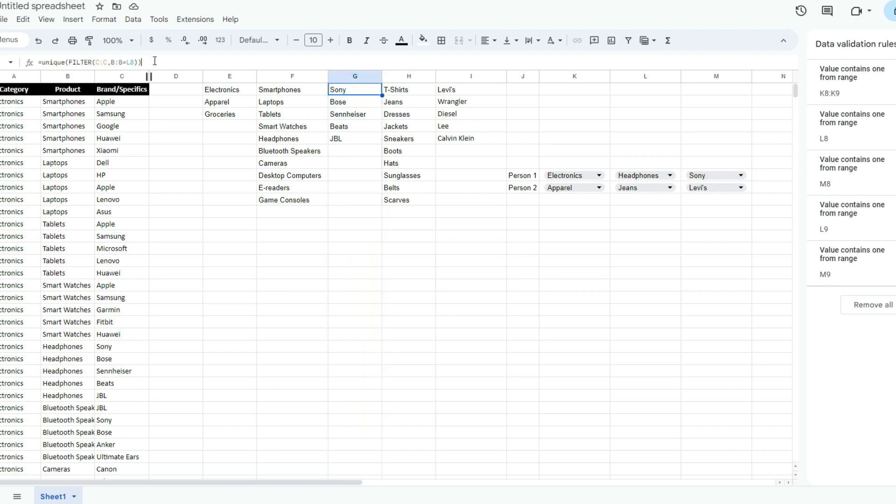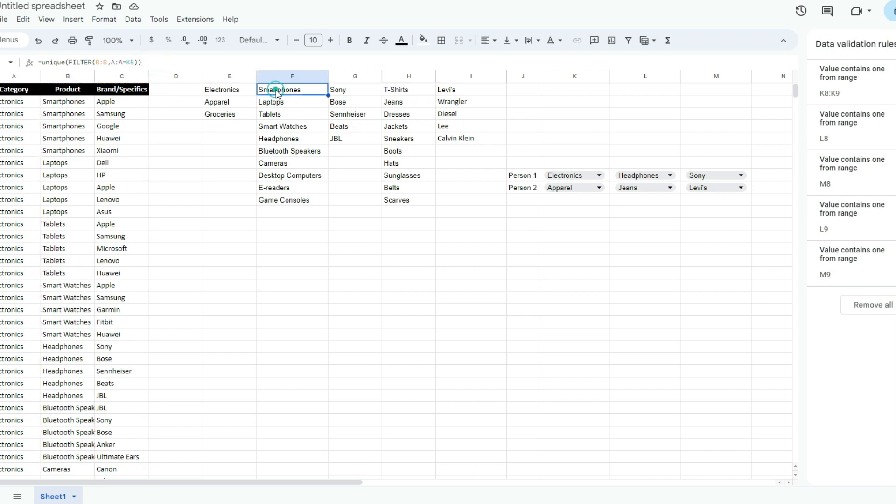Using that filter function can make it a whole lot easier to create these dependent drop-downs. Again, the one drawback is if potentially you want to create a whole list of dependent drop-downs, that's when it can get a little bit messy.